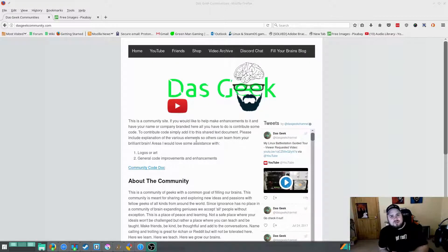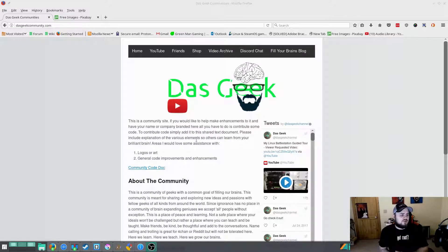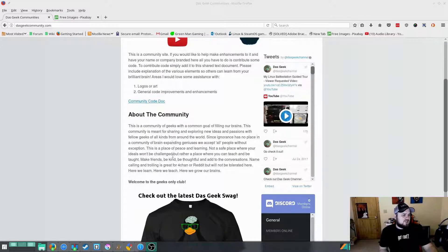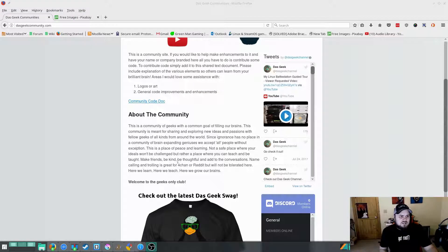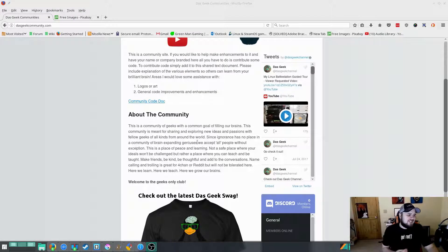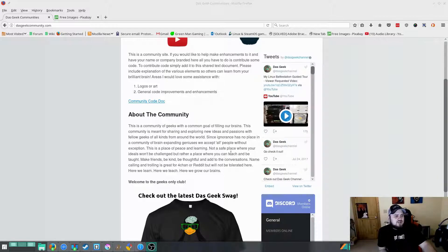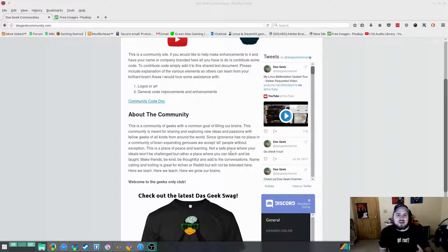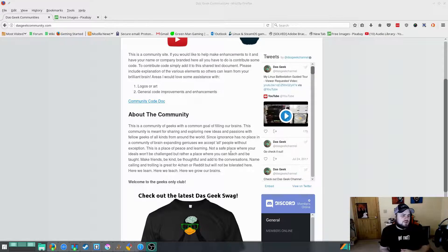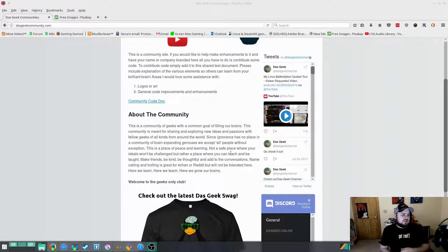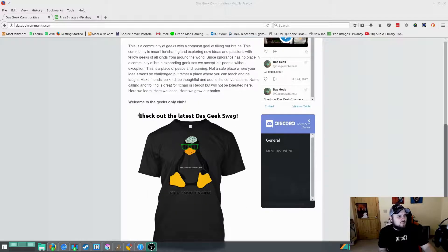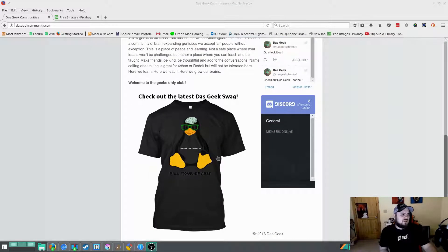So this is a little bit about the community. Community of geeks, common goal filling our brains with knowledge of anything technical and geeky. People around the world, you know not a safe place where ideas are not going to be challenged, but a place where everybody should feel comfortable to have a conversation and all-inclusive obviously. So talk about that, welcome to the geeks only club.